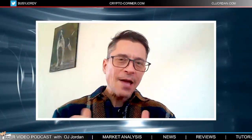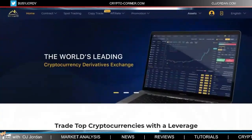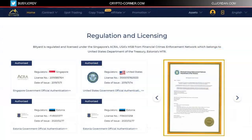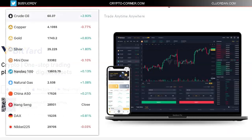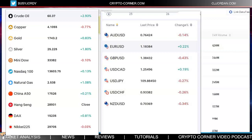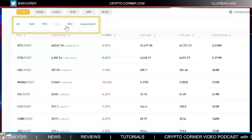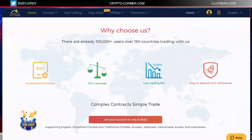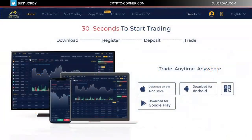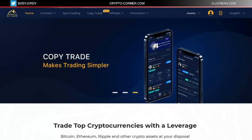Welcome to the Crypto Corner video podcast. I'm your host OJ and this is episode 416 brought to you by BitYard. This is an exchange platform available in 150 countries with licenses in the US, Singapore and Estonia. You can do spot and leveraged trading on many assets — not only cryptocurrencies but also derivatives such as crude oil, precious metals and even forex and stocks.